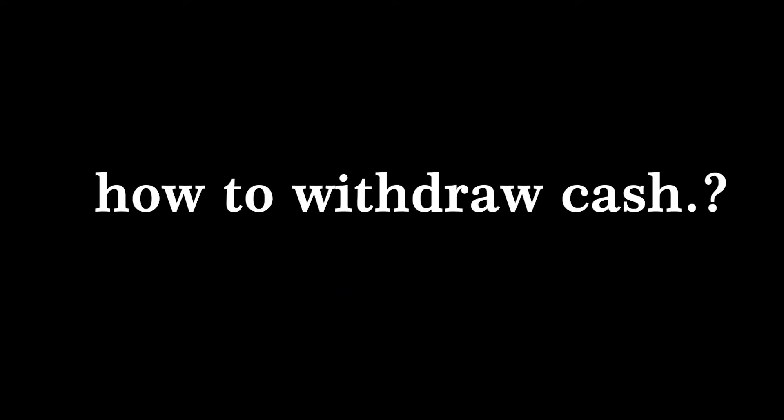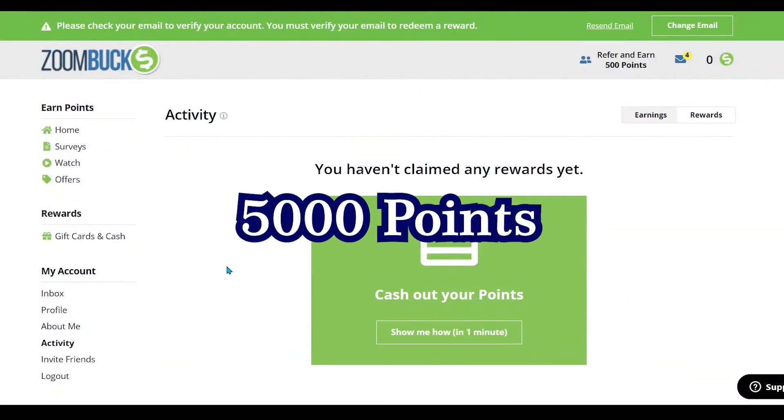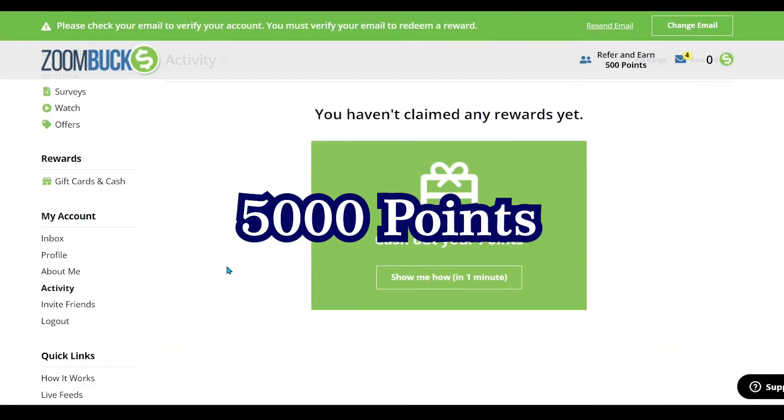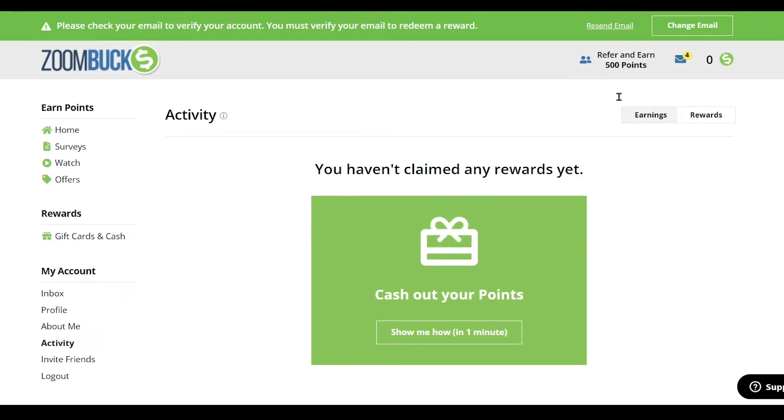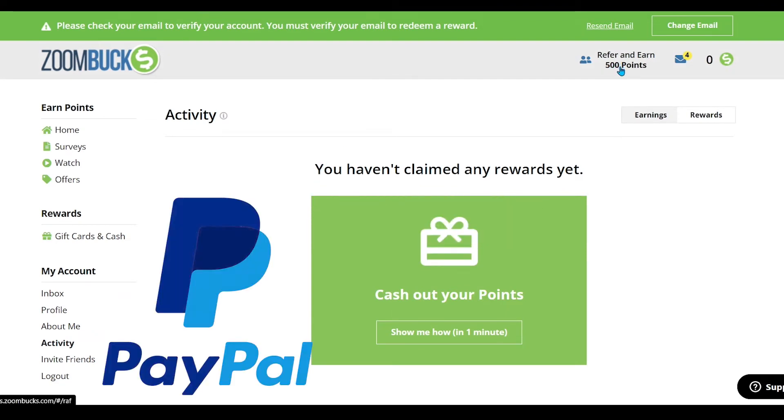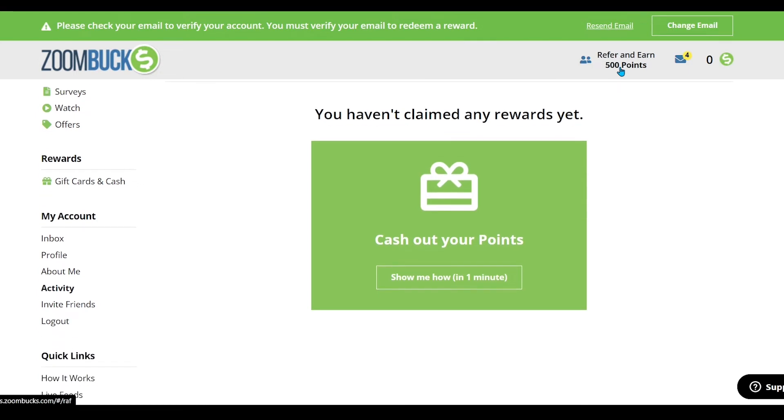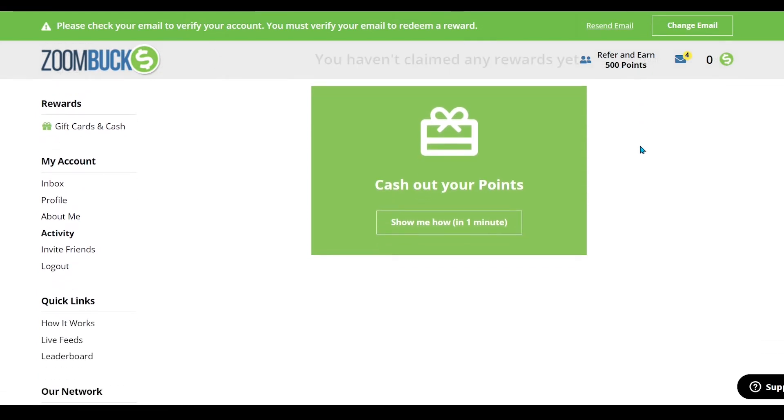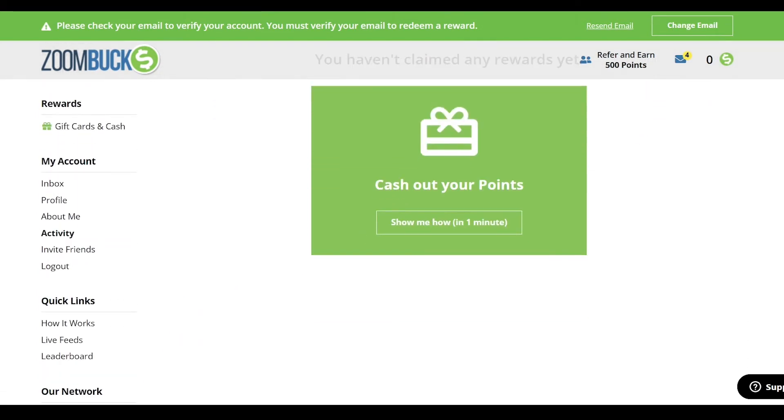How to withdraw cash. When you've earned at least 5,000 points, you can now request for a payout. Choose between cash sent via PayPal or your favorite gift cards in the menu, and expect to receive your reward within 48 hours. And that's it.